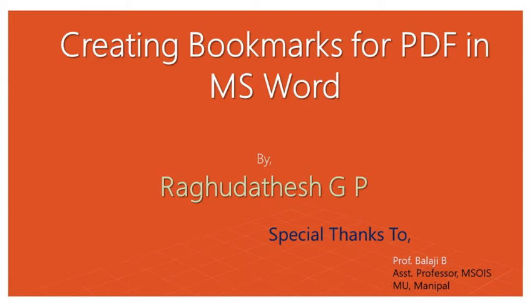Hello all, welcome to Dattu's class. In this video we are going to see how to create bookmarks for PDF in Microsoft Word. So let's get started.